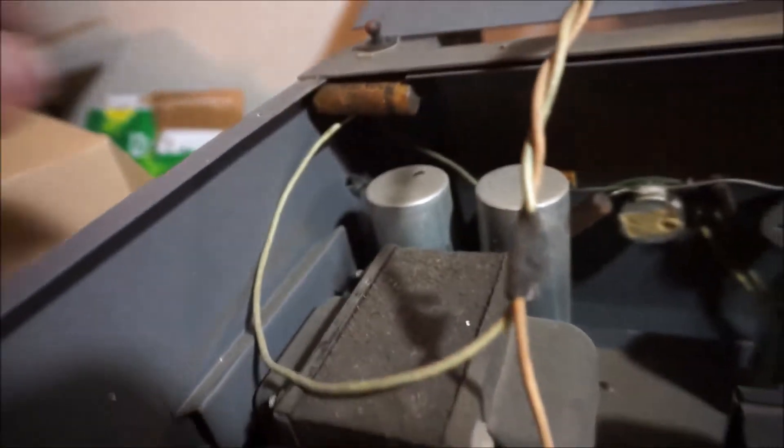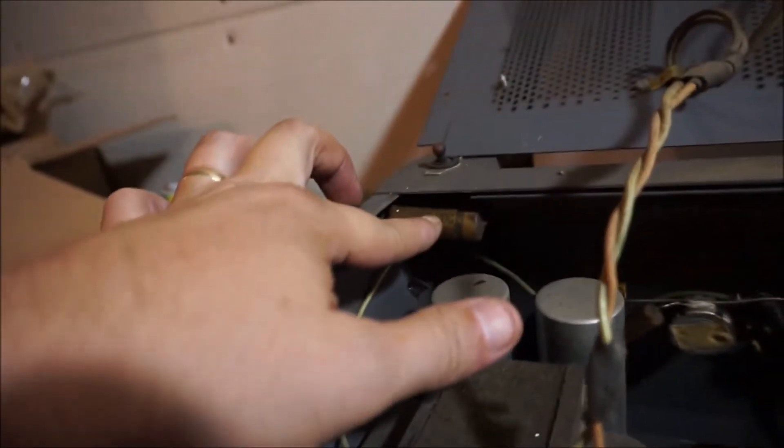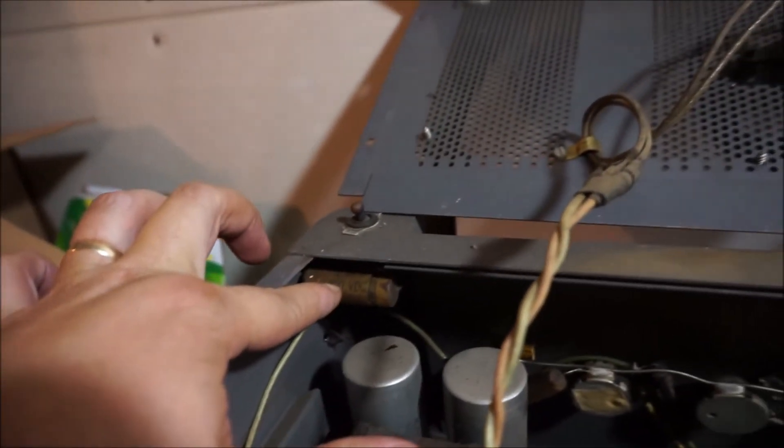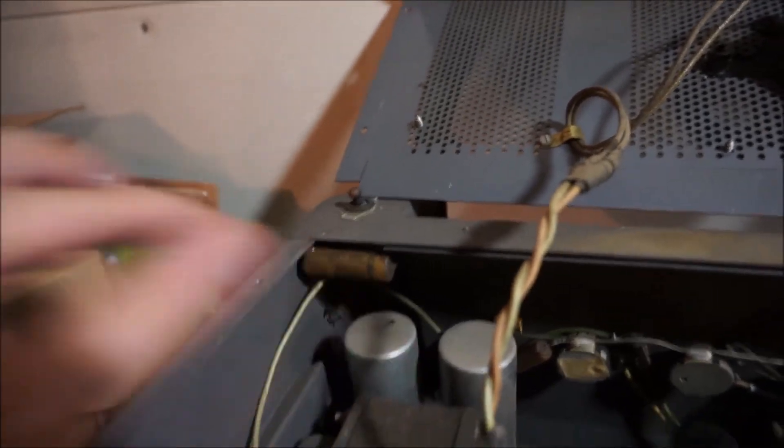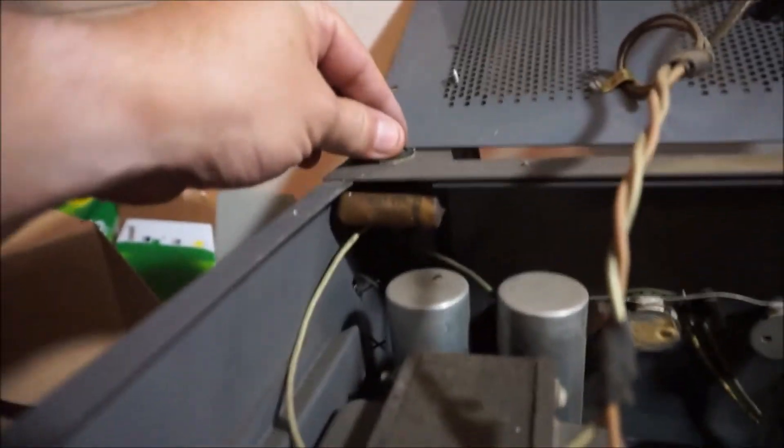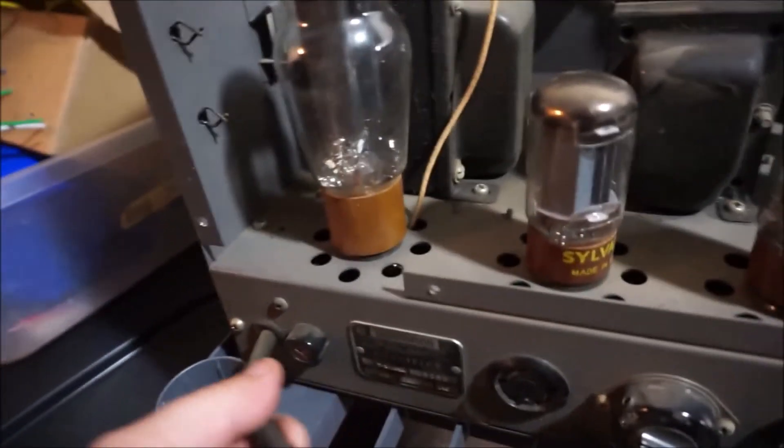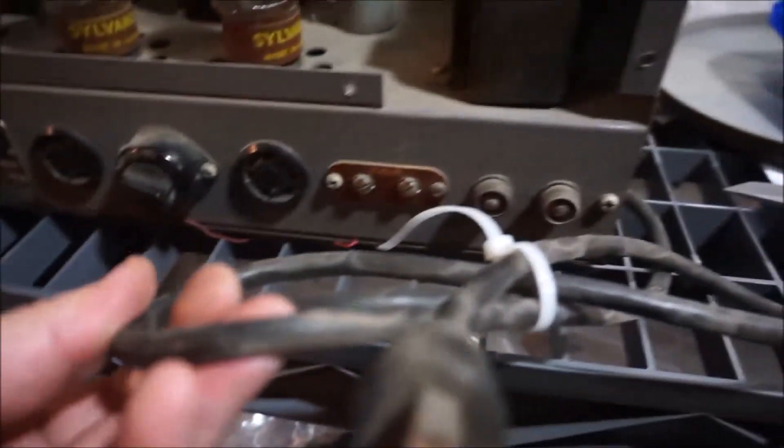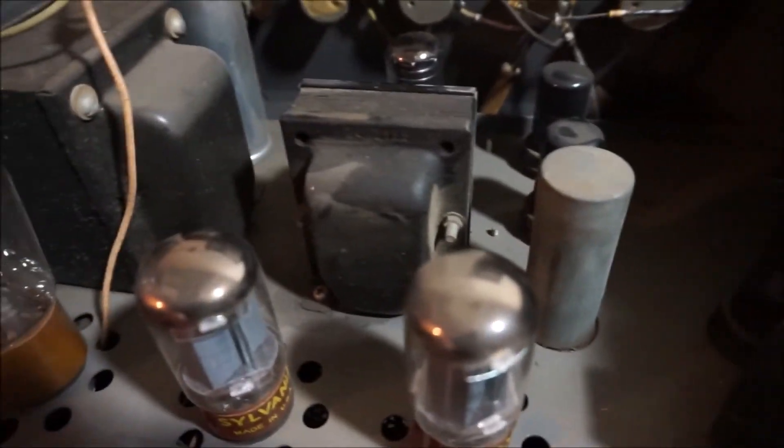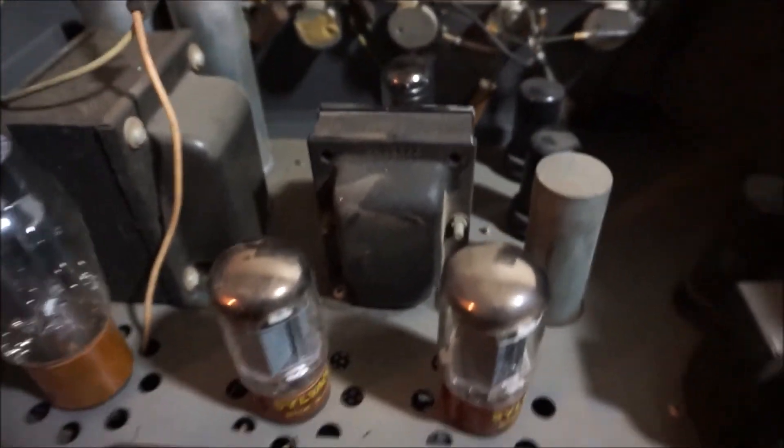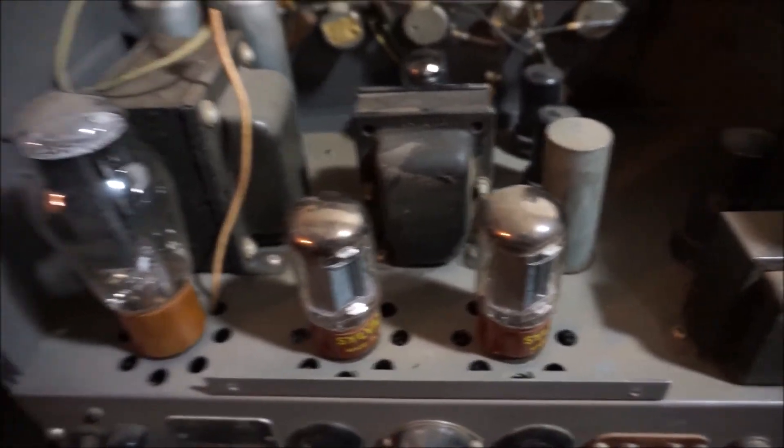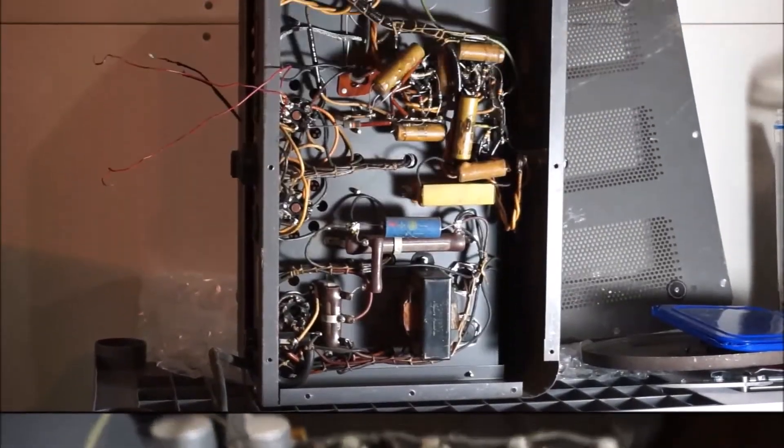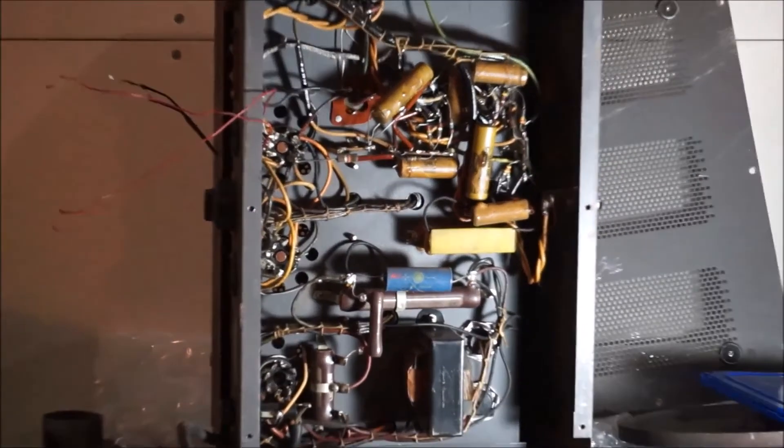And then got the old original capacitors. Looks like you probably got the death cap right here. That's going to come out - power switch, two-prong ungrounded cord. And then to get to the bottom of this where all the components are, you have to take another plate off the bottom. So let's look at that.